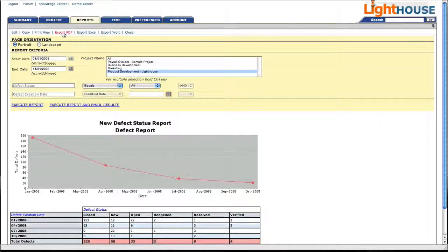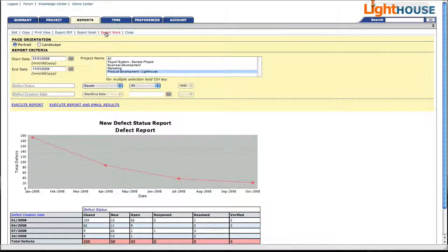We can also export this report to various formats. Thanks very much for tuning in. We'll see you next time. Bye.